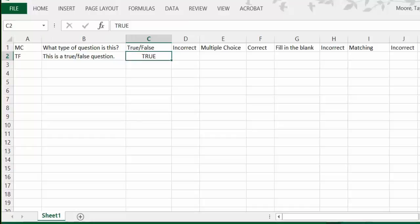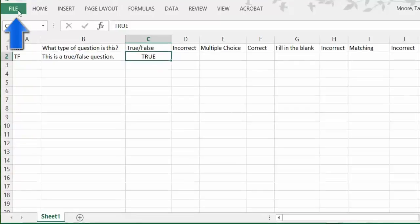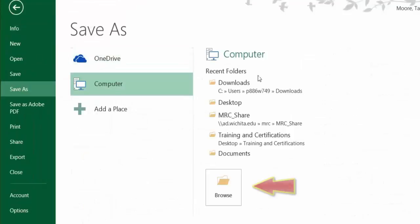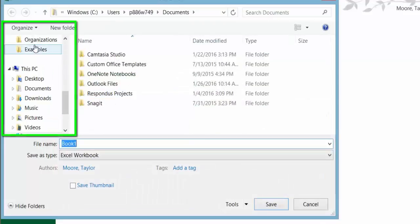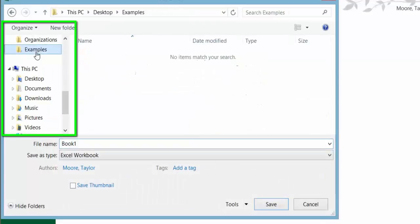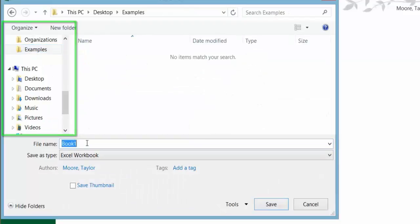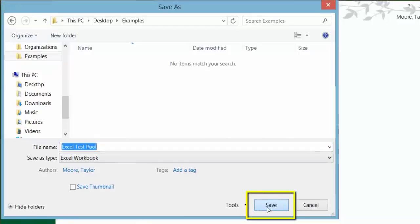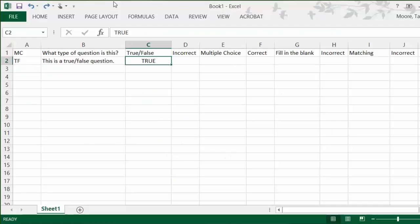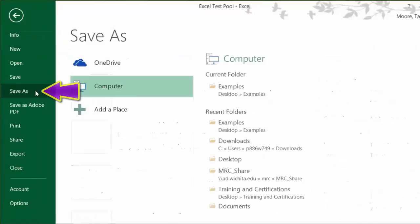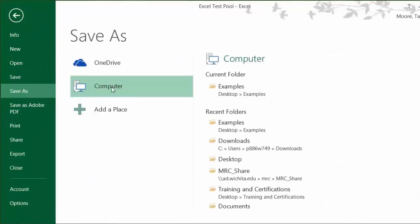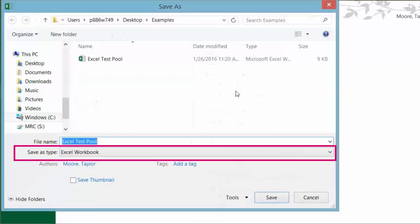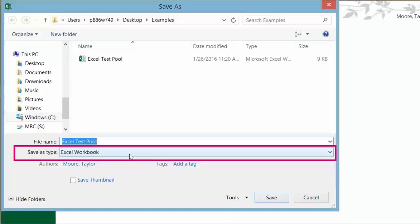When you are finished with all of your questions, save the file as normal. Then save again using the Save As option. When saving the second time, save the file as a text tab delimited format.